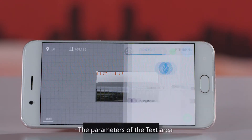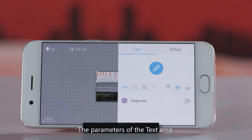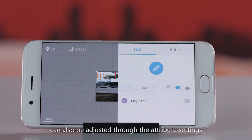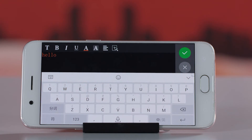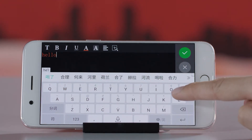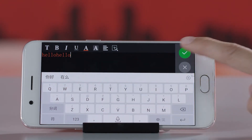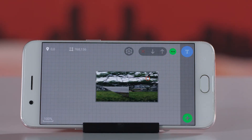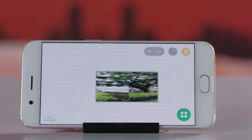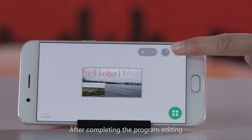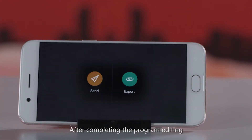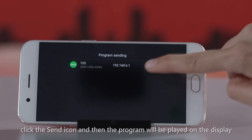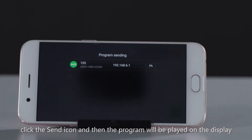The parameters of the text area can also be adjusted through the attribute settings. After completing the program editing, click the send icon and the program will be played on the display.